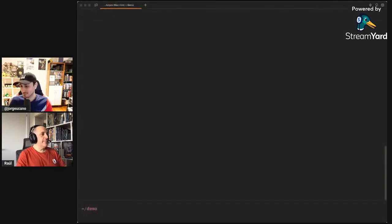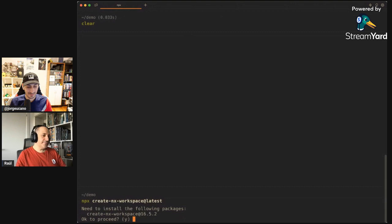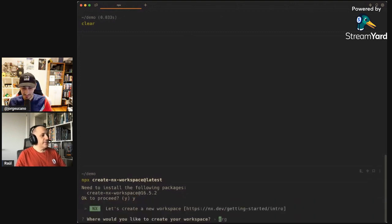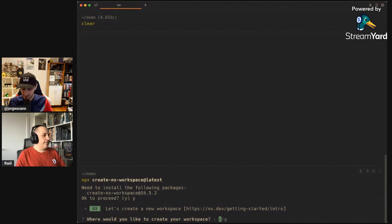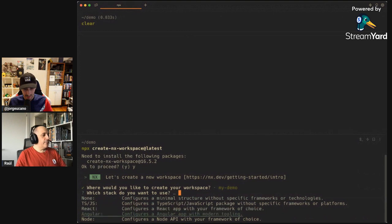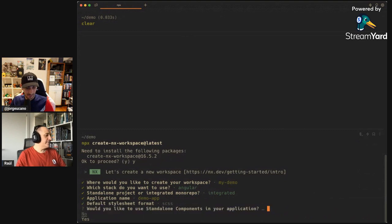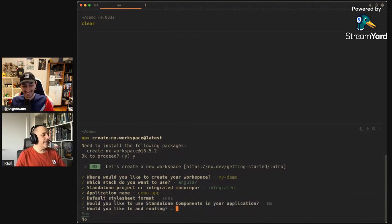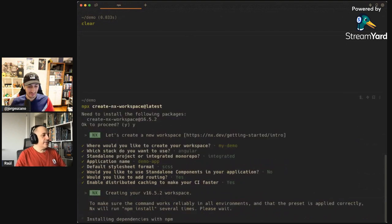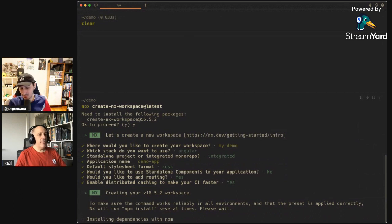Maybe Jorge you want to start sharing your screen and we can explain step by step what we did. Obviously the first thing we have to do is to create the NX workspace. You can just put whatever you want there - Angular please, integrate monorepo, that's what we want, SASS please. No standalone components in this case, and yes we want routing. Just create and destroy the cache in place. Meanwhile let's install dependencies.